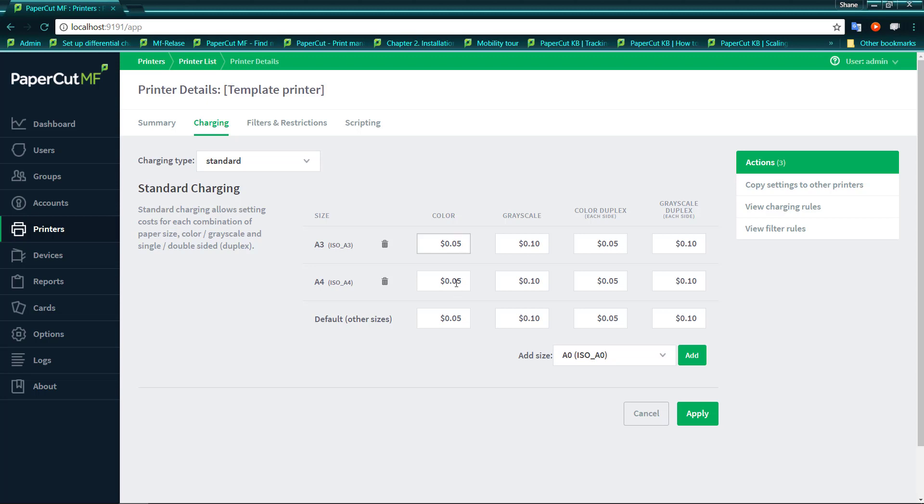It allows us to start setting some exact costs for these size pages. We may look at our A4 and say, we're going to charge 10 cents per page for an A4 if we do it in colour on a colour printer. We may want to charge 5 cents for greyscale. And if someone is using duplex, that means they're obviously using less paper, it's less cost.